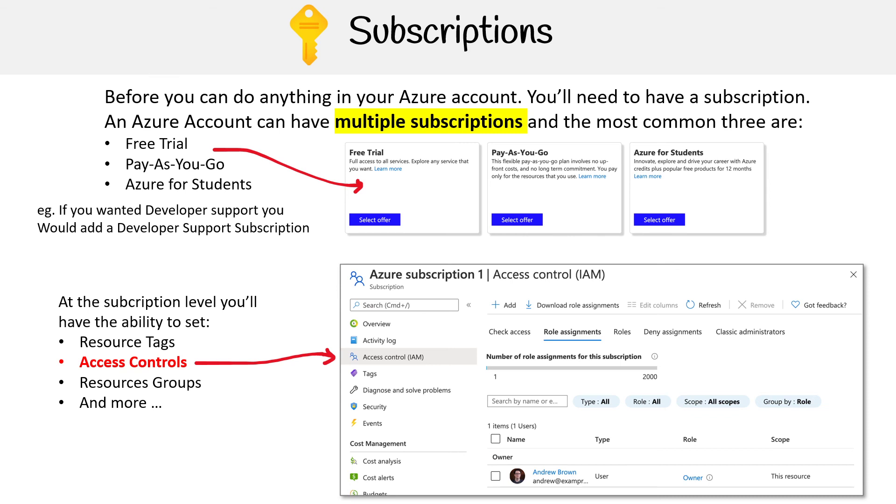Here under the subscription, you can see access controls, where I've added myself as a user.